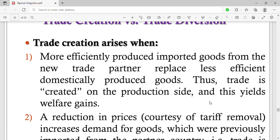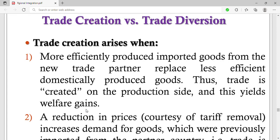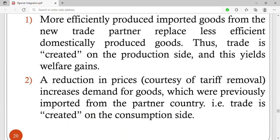This yields a welfare gain. For example, if you've been producing locally made clothes and you integrate with Uganda, Kenya, and Tanzania, you instead import clothes made in Kenya that are of good quality, rather than using domestic clothes that are of low quality. So regional integration means more efficiently produced imported goods from the new trade partner replace the less efficient domestically produced goods, creating trade on the production side and yielding welfare gains.